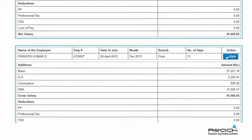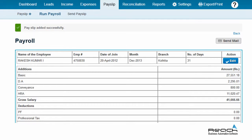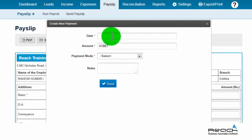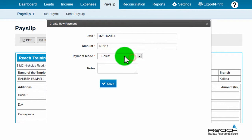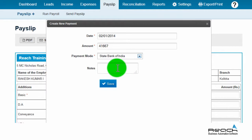To add a payment, click the payment button, then click the add payment button. A create new payment tab will open. Add the date, check the salary amount, select the payment mode — either cash or bank — add a note if any, and click save.